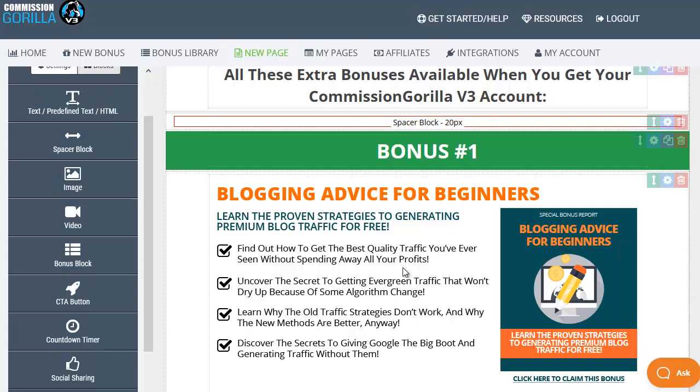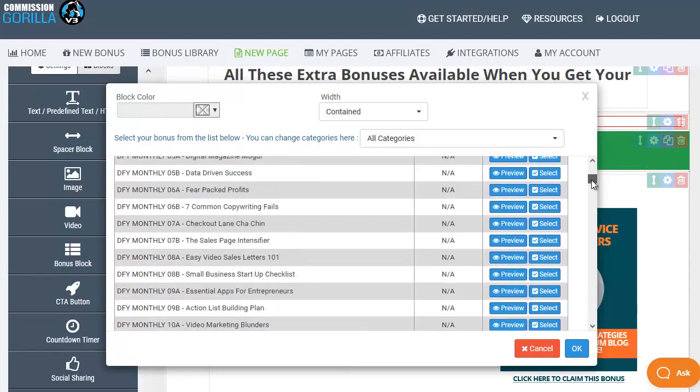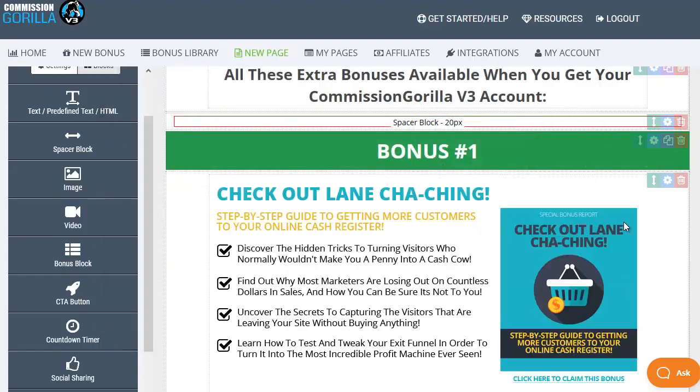If we wanted to change this bonus all we need to do is click on it and it will pop up with our bonus library and all we need to do is scroll down, find the one that we want to use to replace it with, click on select and that will swap that previous bonus out and put the new one in for us.